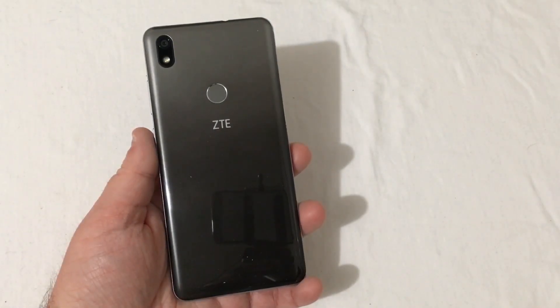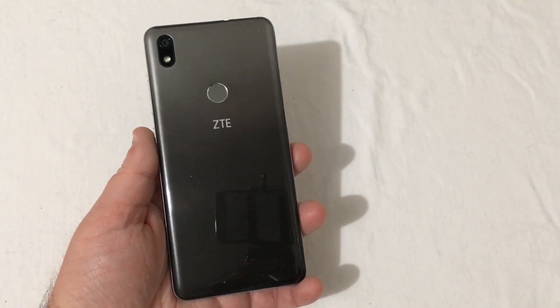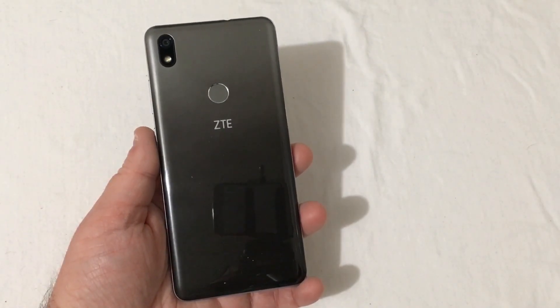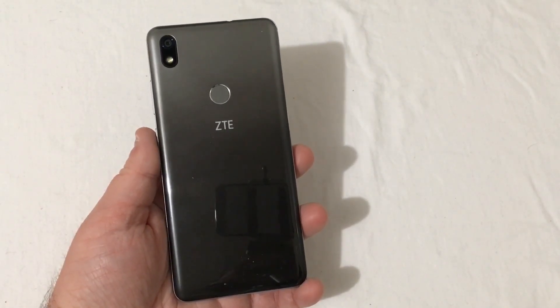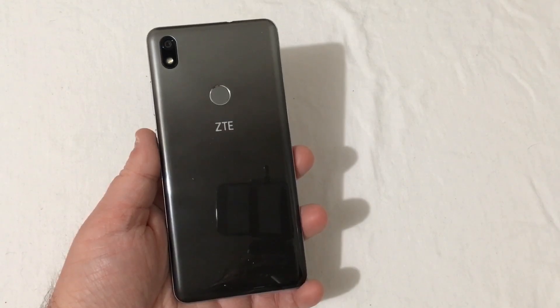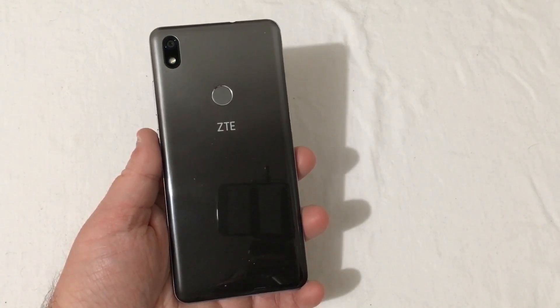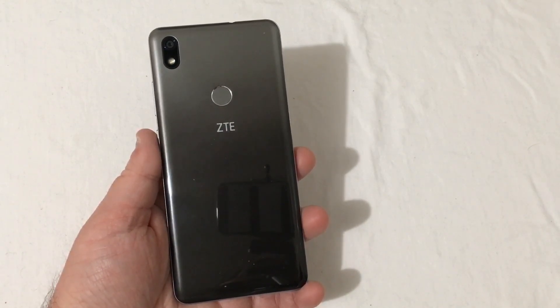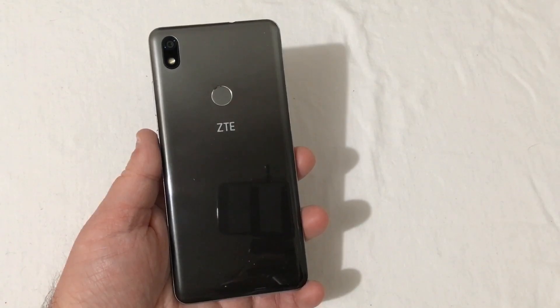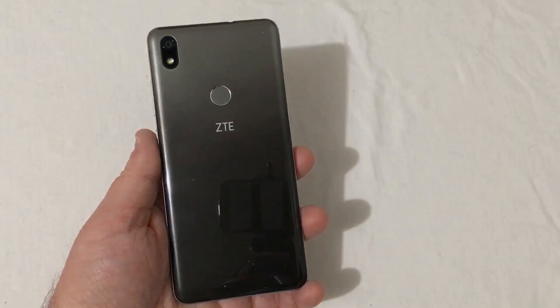Hey everyone, RJ here with CV Tech, and today I want to show y'all how to hard factory reset your ZTE Blade Max 2S. Let's get it started.